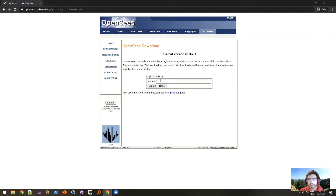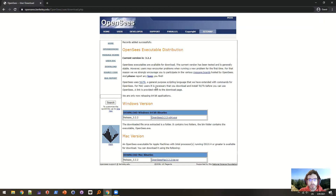Then you're going to type in your email and it'll bring you to the distribution for the OpenSees executable. I'm on Windows so I'm going to download this. It says it's .exe but it's actually a zip folder.